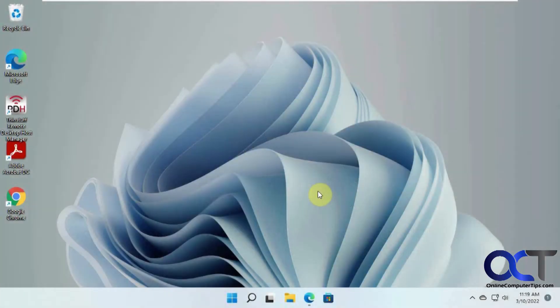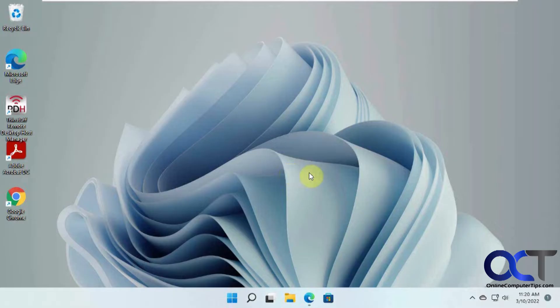Hi, in this video we're going to show you how to connect to a Windows 11 home computer using remote desktop. This will also work for Windows 10.